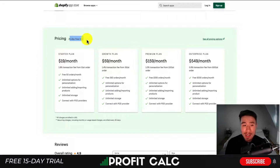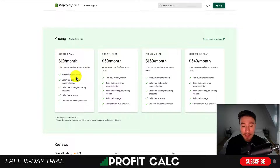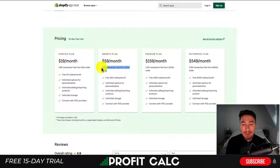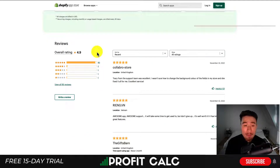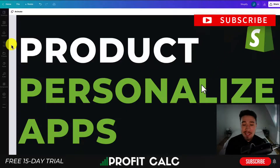In terms of pricing, Teeinblue has a free 21-day trial and starts at $19 a month with a $1.80 transaction fee from the 51st order onward — so once you go over 50 orders a month, that fee applies. You get unlimited personalization, product adding and importing, unlimited storage, and direct integration. As you go up in pricing you get more free orders and the transaction fee after the free order limit decreases.